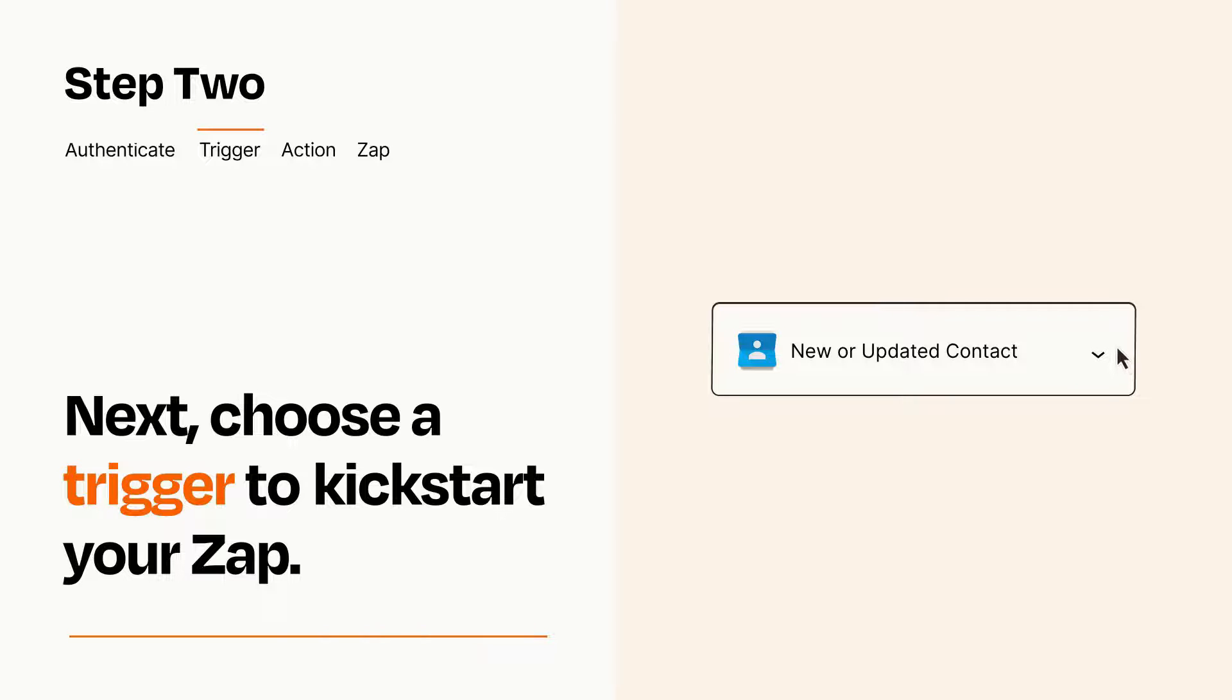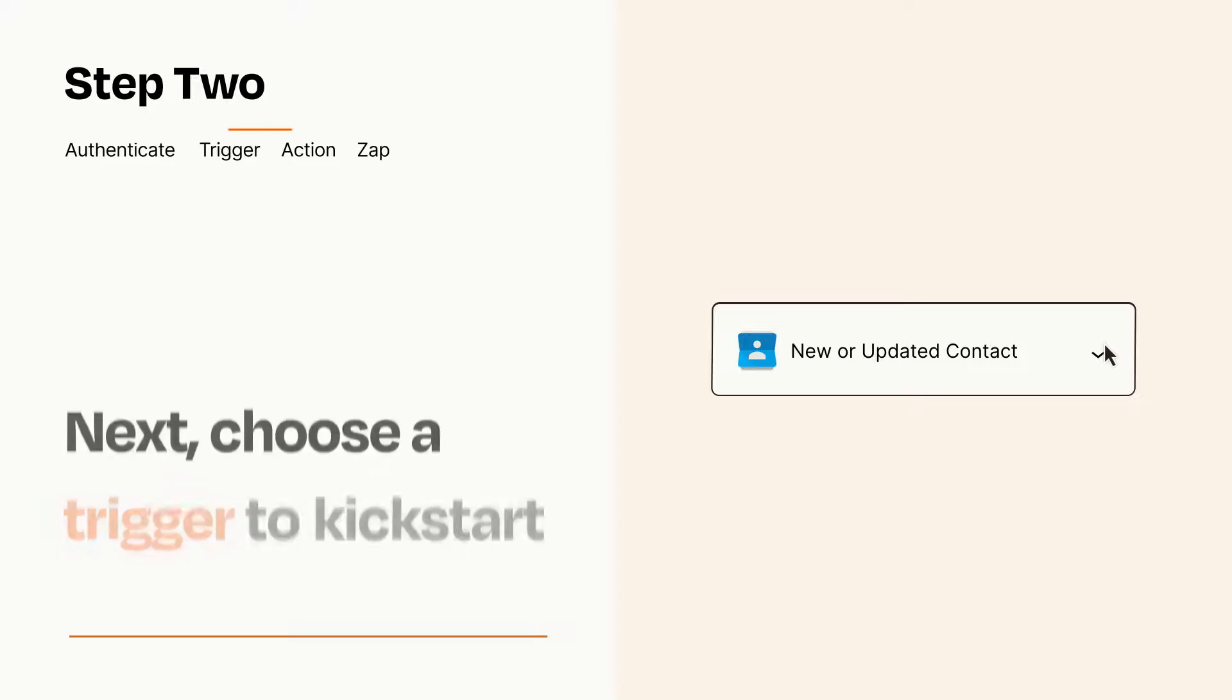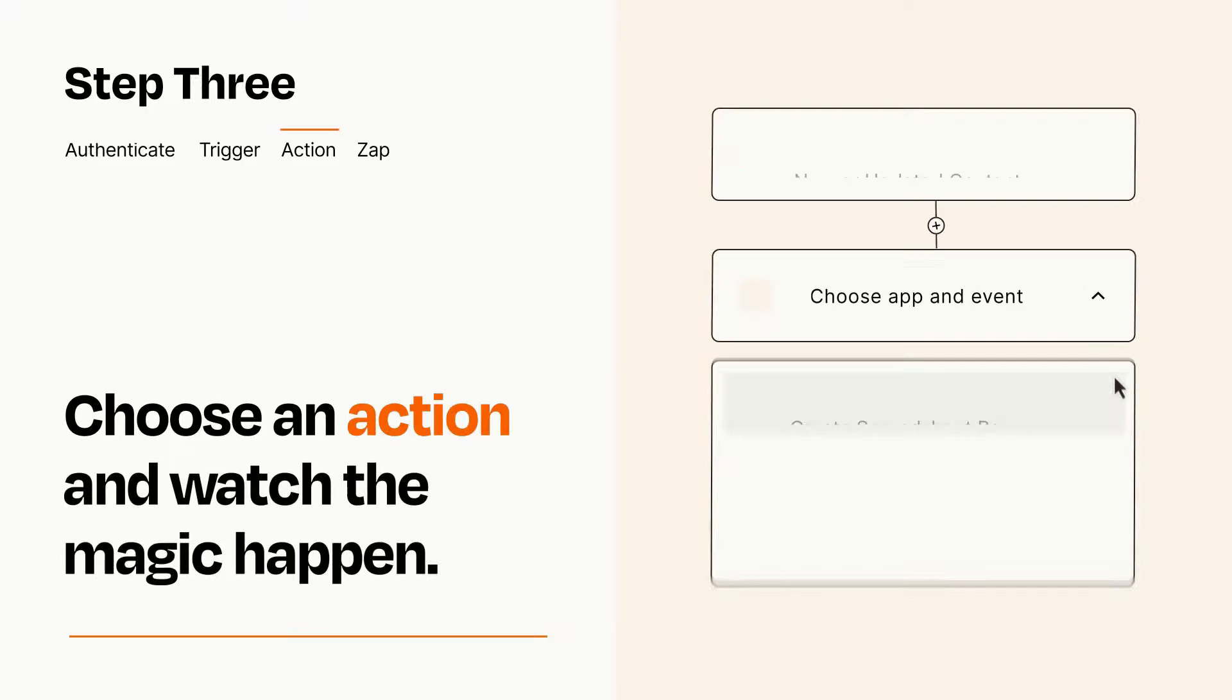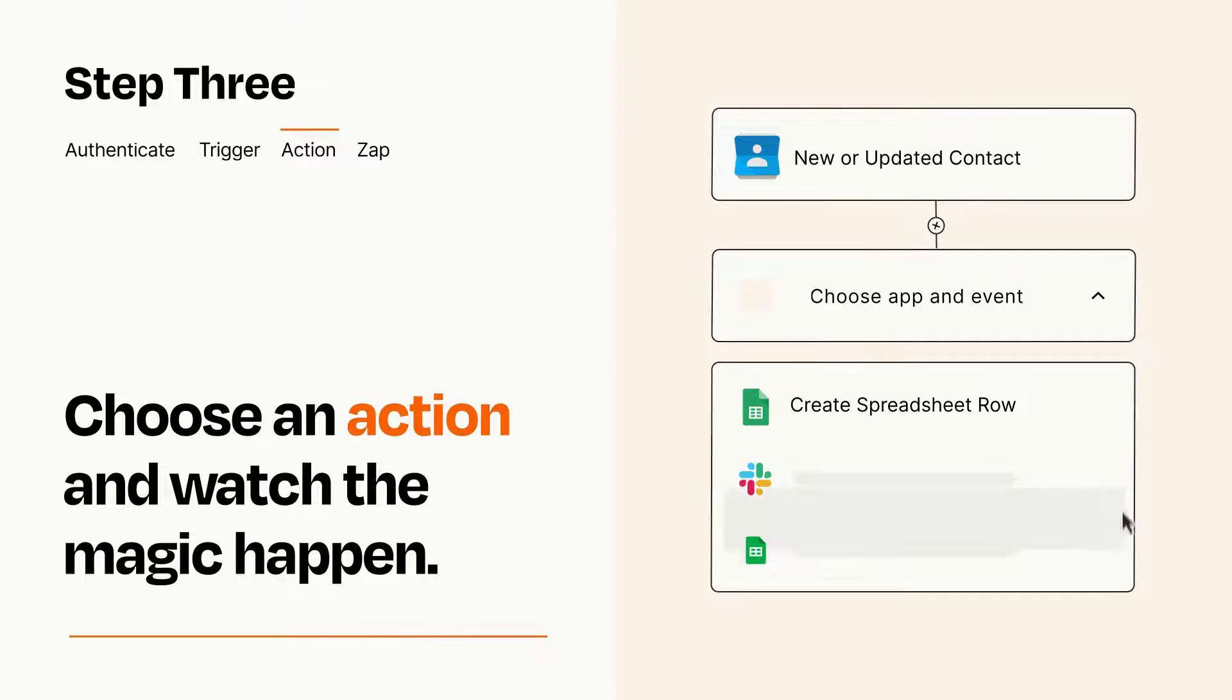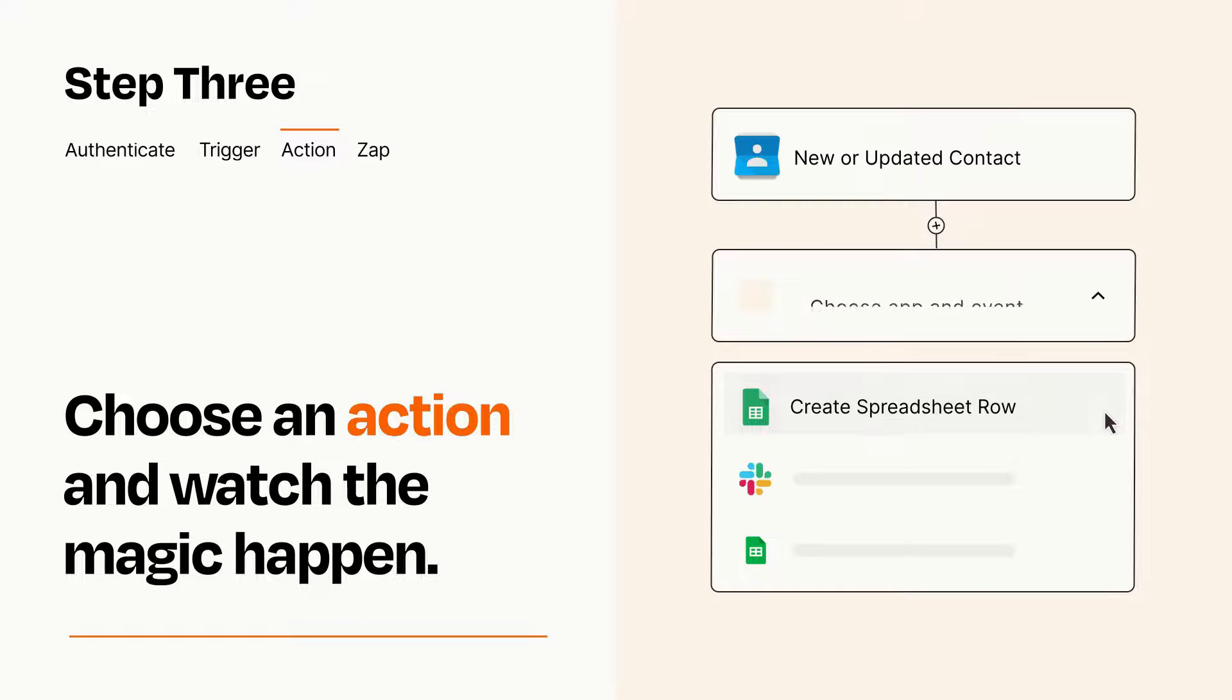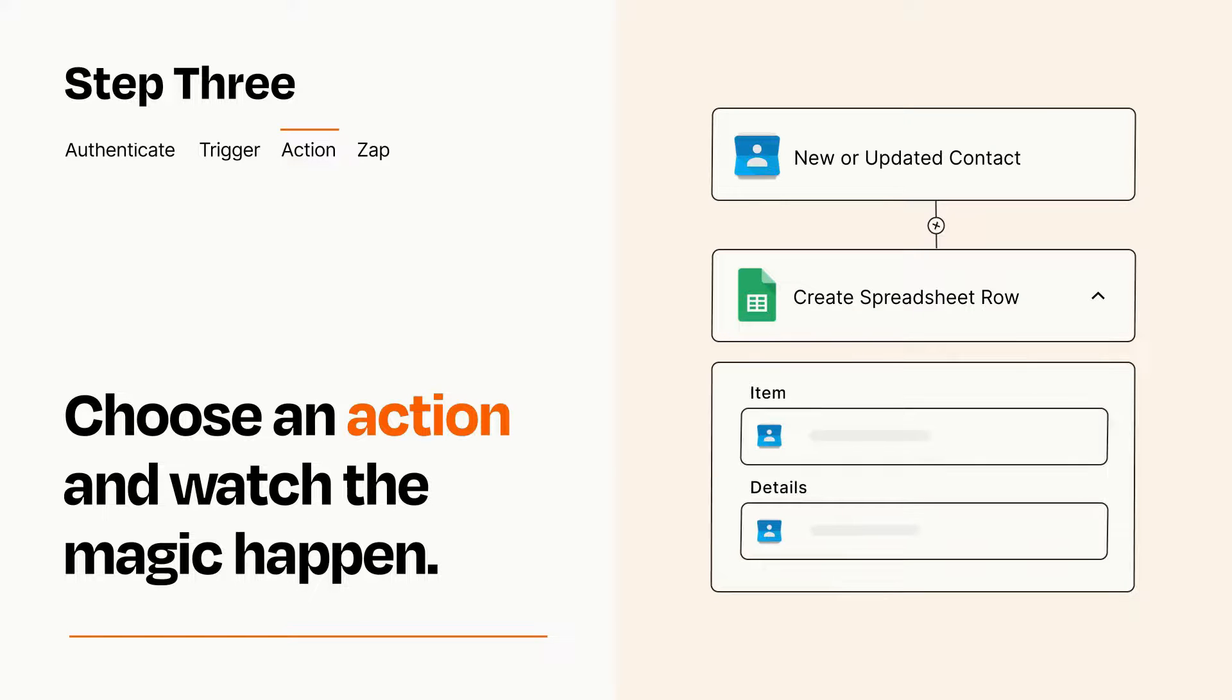This last part is where the magic happens. Choose the action you want to happen in your target app. You'll see a bunch of fields where you can specify the details of your Zap. You can type free form text or pull data in from your trigger step as needed.